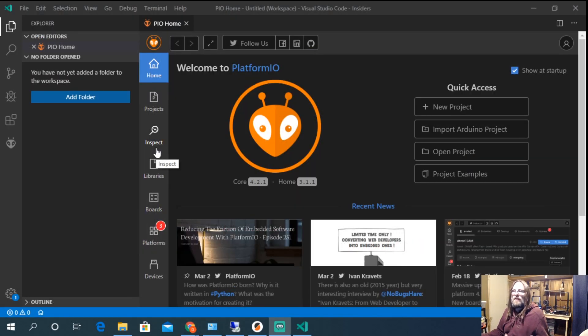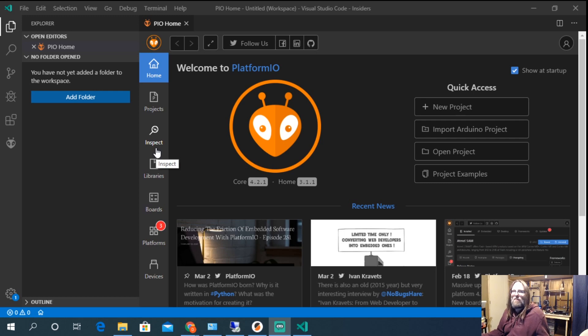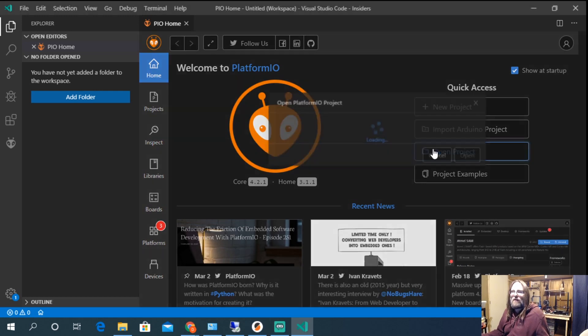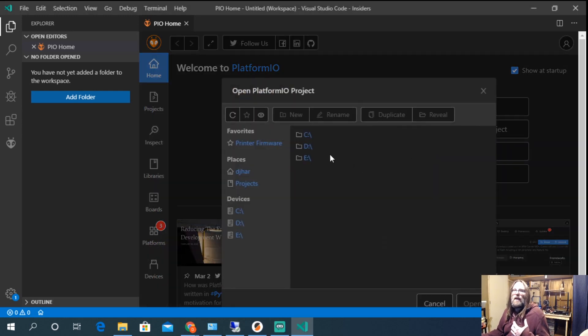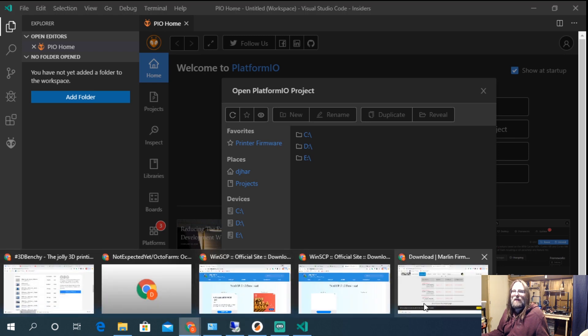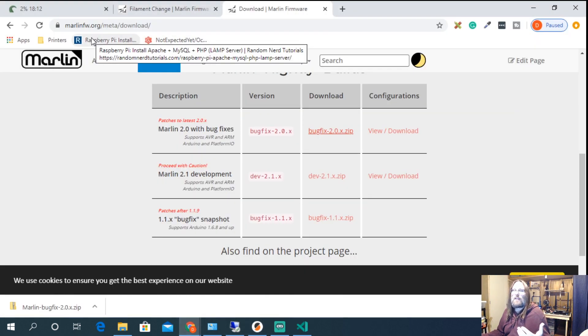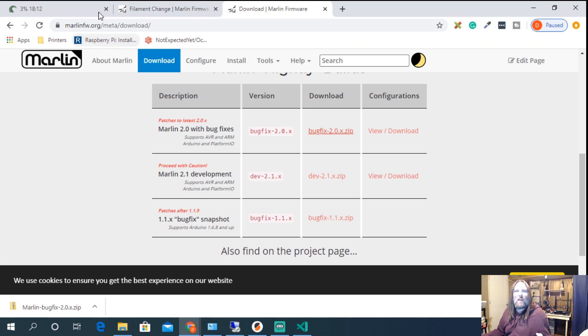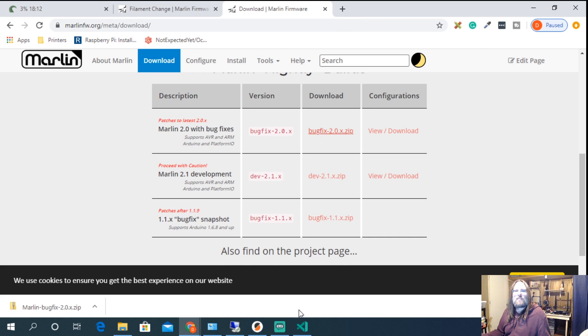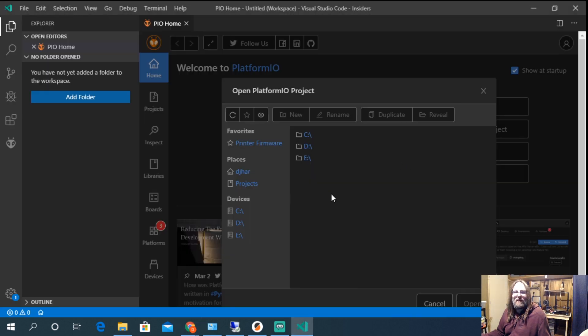So I'm just going to really quickly show you where M600 features get configured in Marlin. Now this is Marlin 2.0 and I just downloaded from the Marlin web page. If you forgot where the Marlin web page is that's marlinfw.org slash meta slash download and you can just get there from the home page too. It's not very hard.